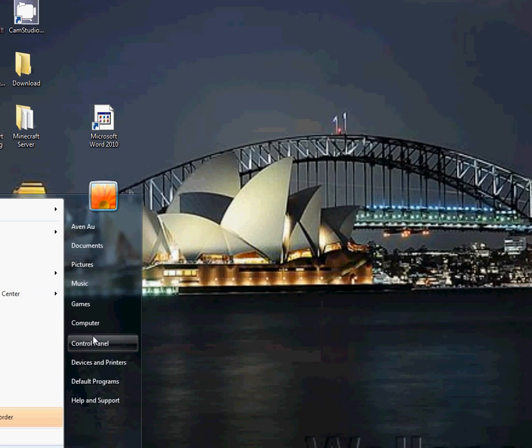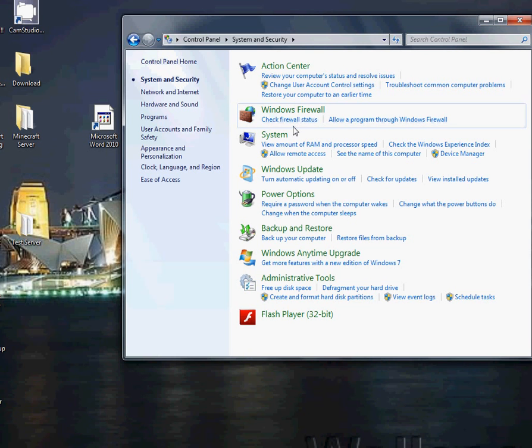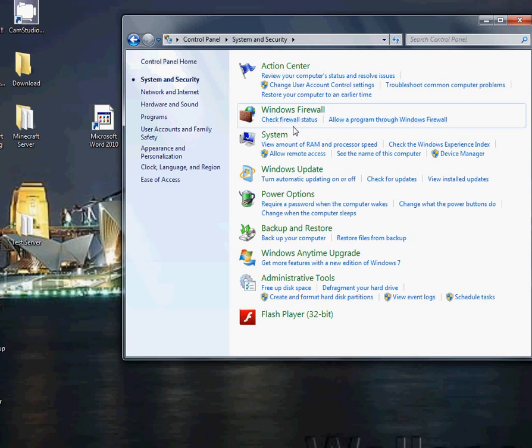then try using control panel, system and security, Windows firewall, and then you press turn.